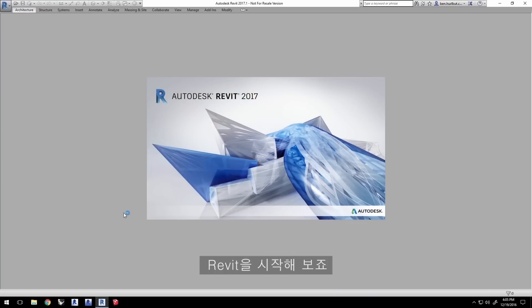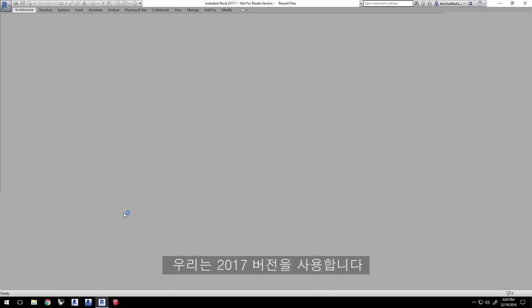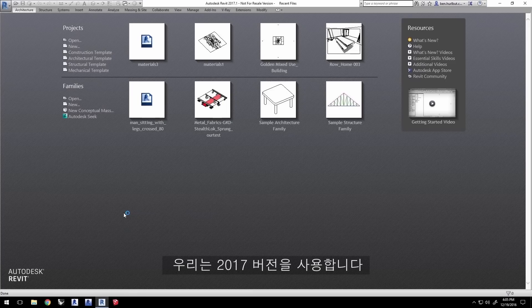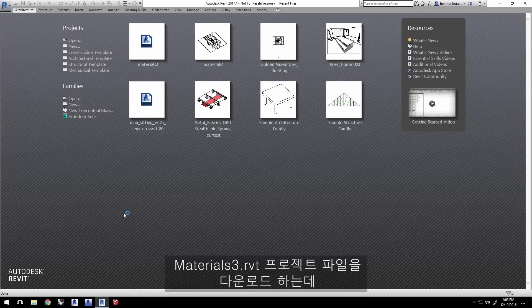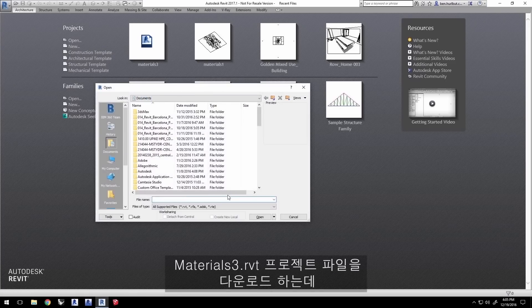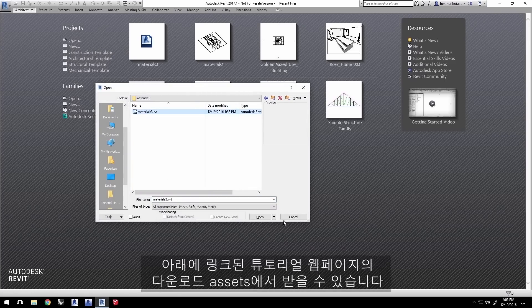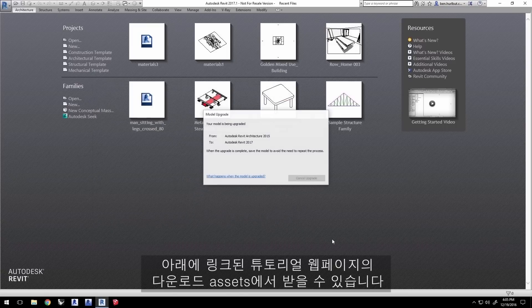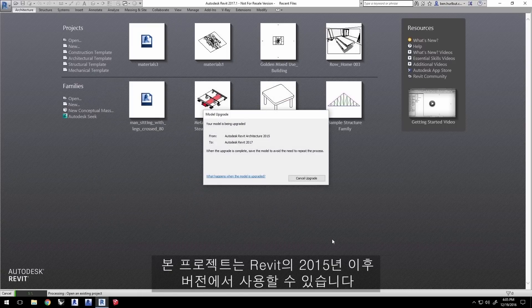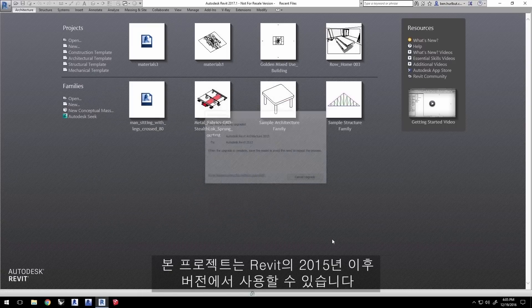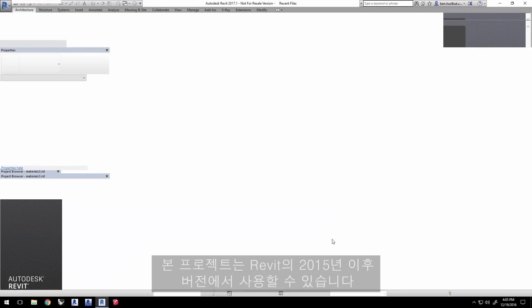Now go ahead and launch Revit. Here we're using 2017 and load the project file materials3.rvt from the downloaded assets from this tutorials webpage linked below. You'll be able to use this project with Revit versions 2015 and up.